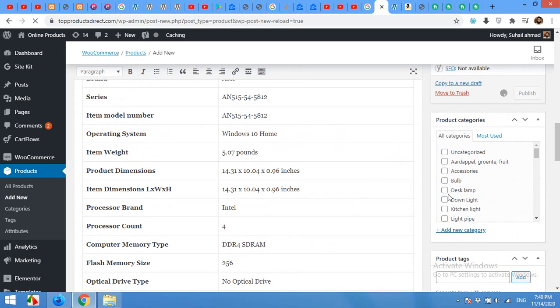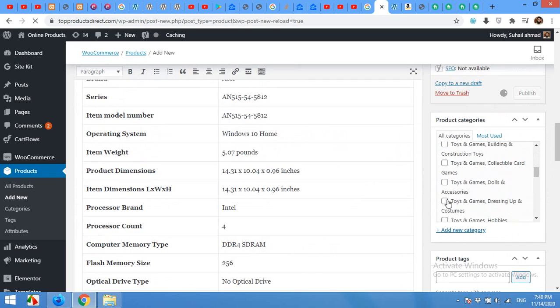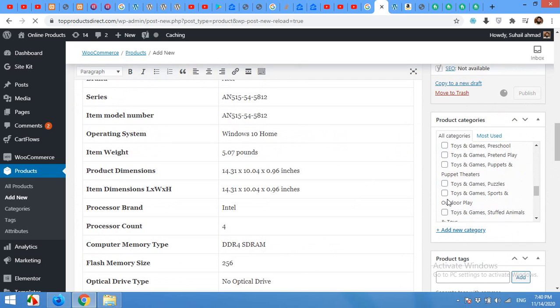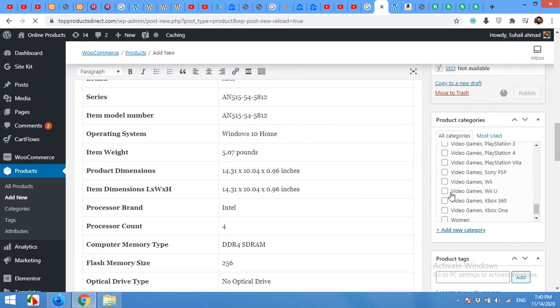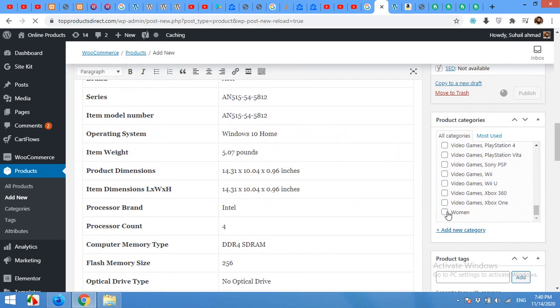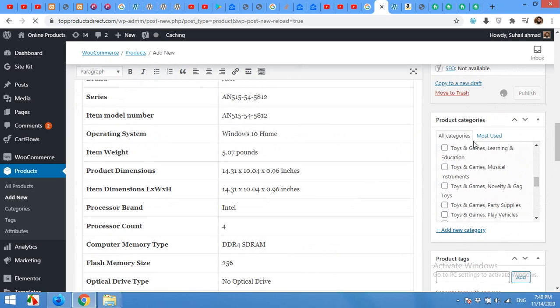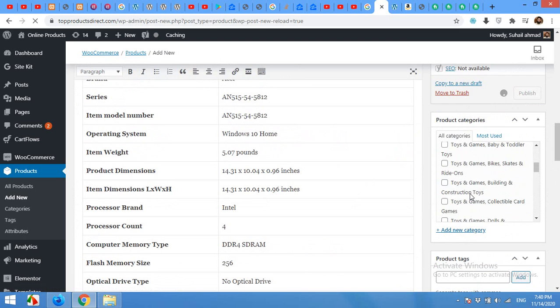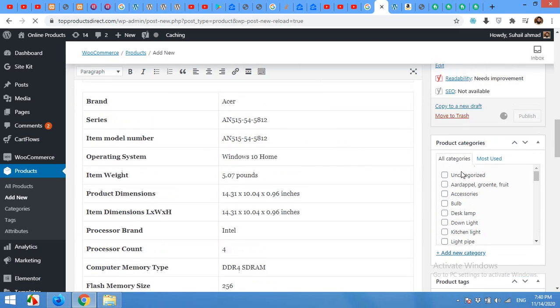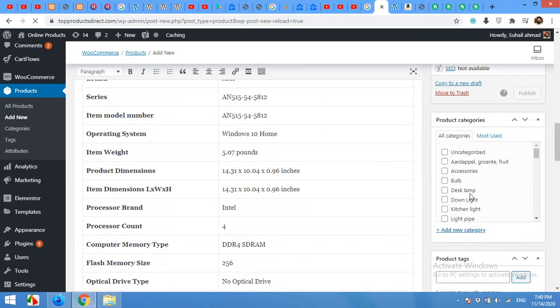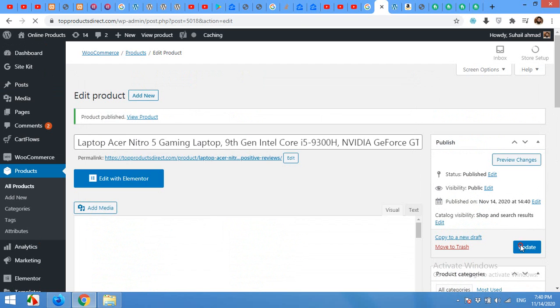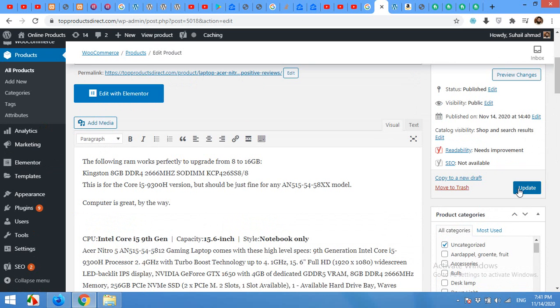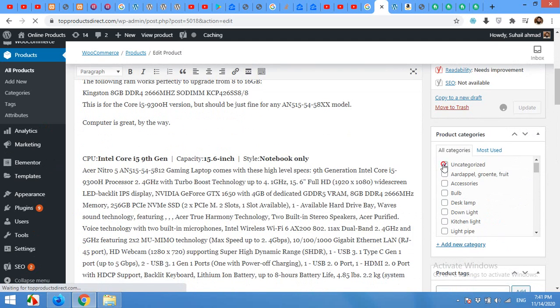Also, I forgot to choose the category. It's laptop. If you do not have that category, the laptop, then you can just add it. Currently, I will add it to the accessories, and then click on publish again. Update using the category.